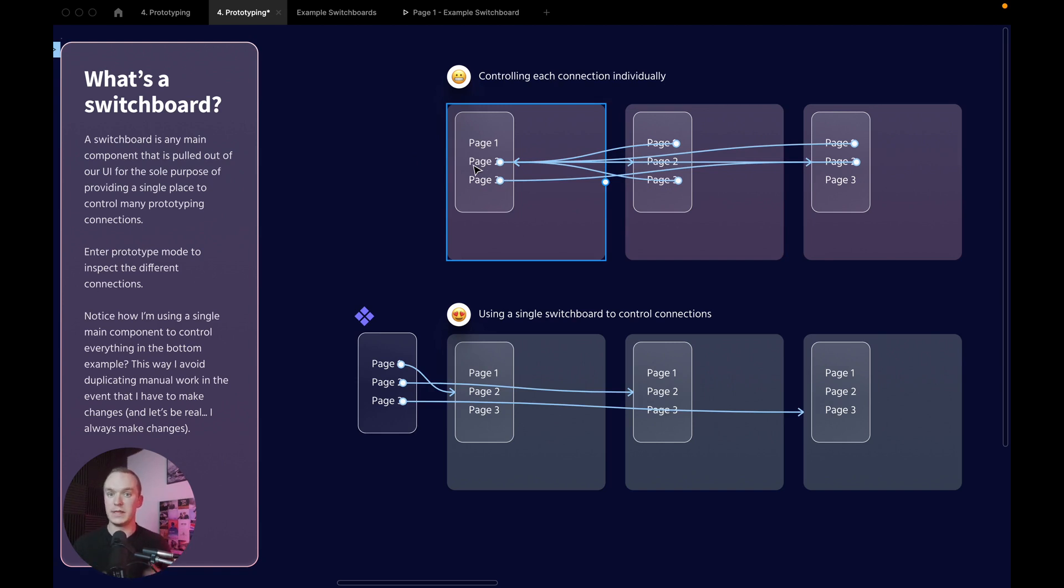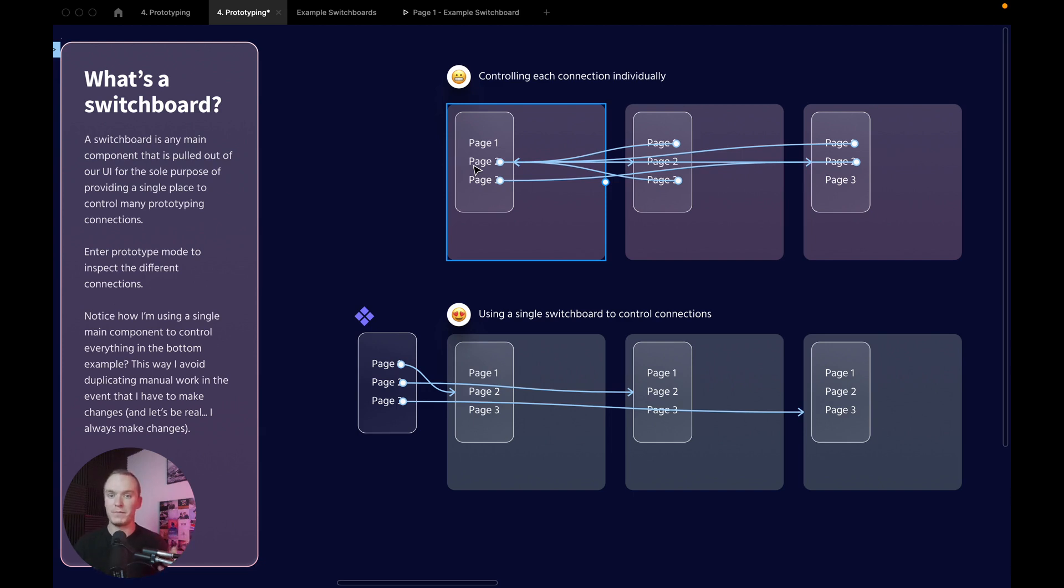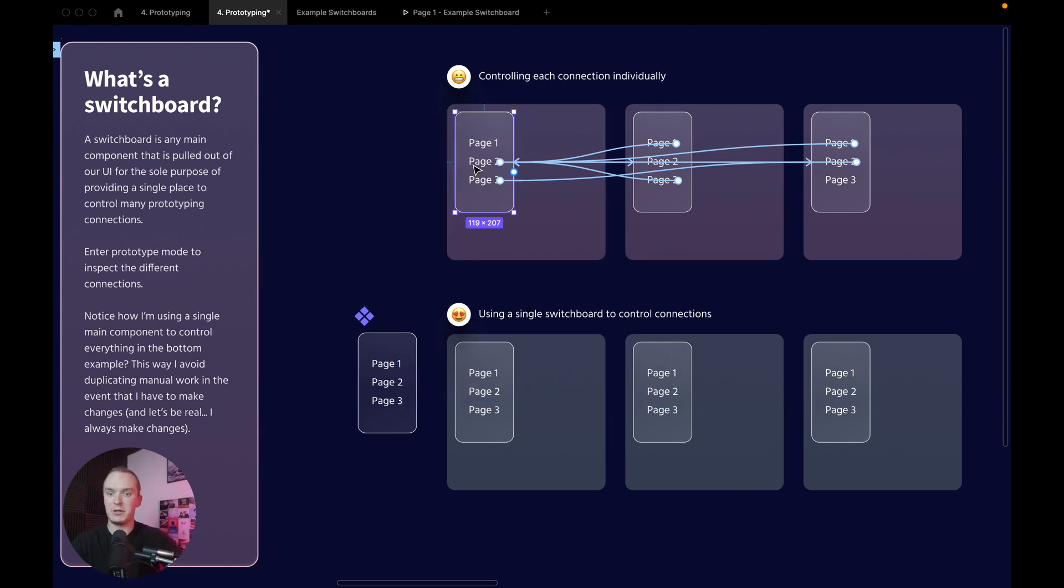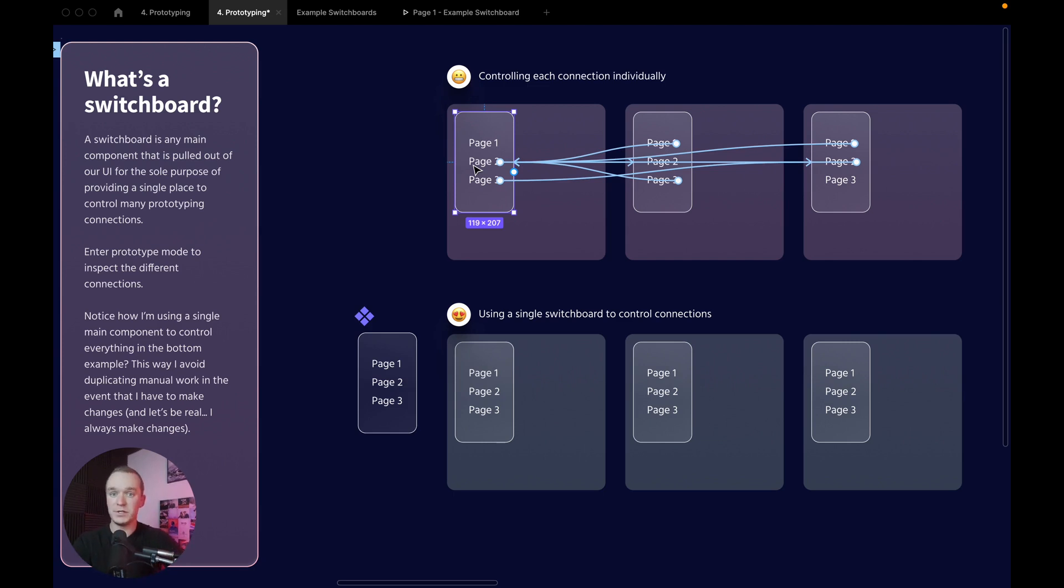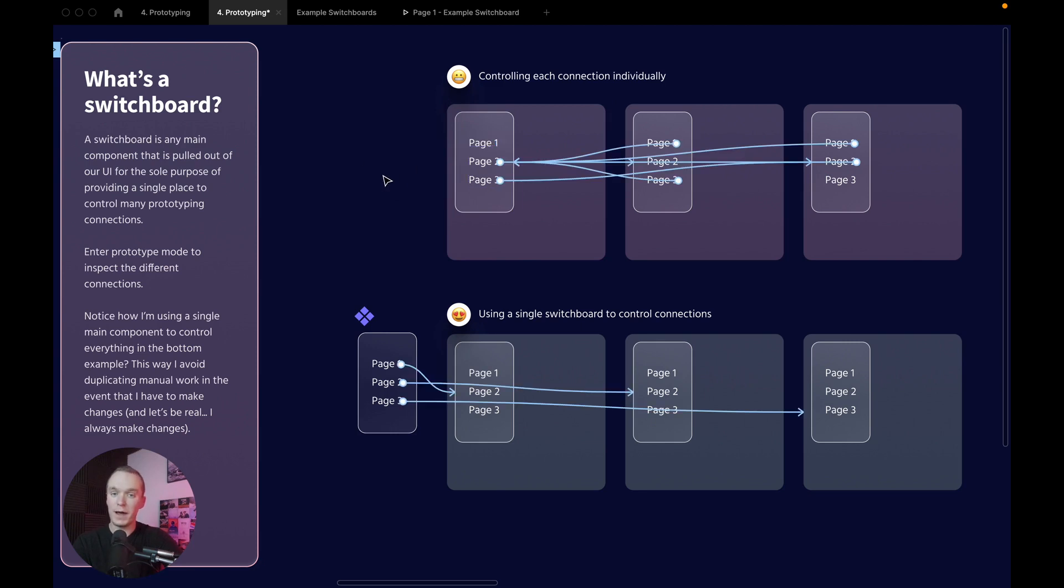That's where you can run into issues, because if I'm adding a bunch more pages, or heaven forbid I realize that actually this component needs to change and maybe I'm reordering things or thinking about flows a little bit differently, all of a sudden I might find myself in a situation where I have to update all of these prototyping connections one by one, and that is a total waste of time.